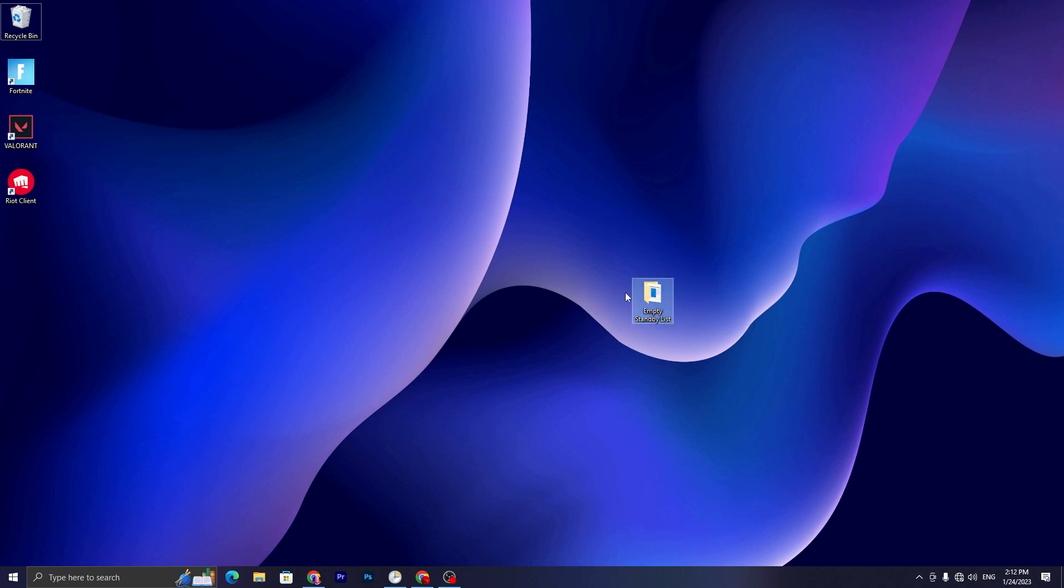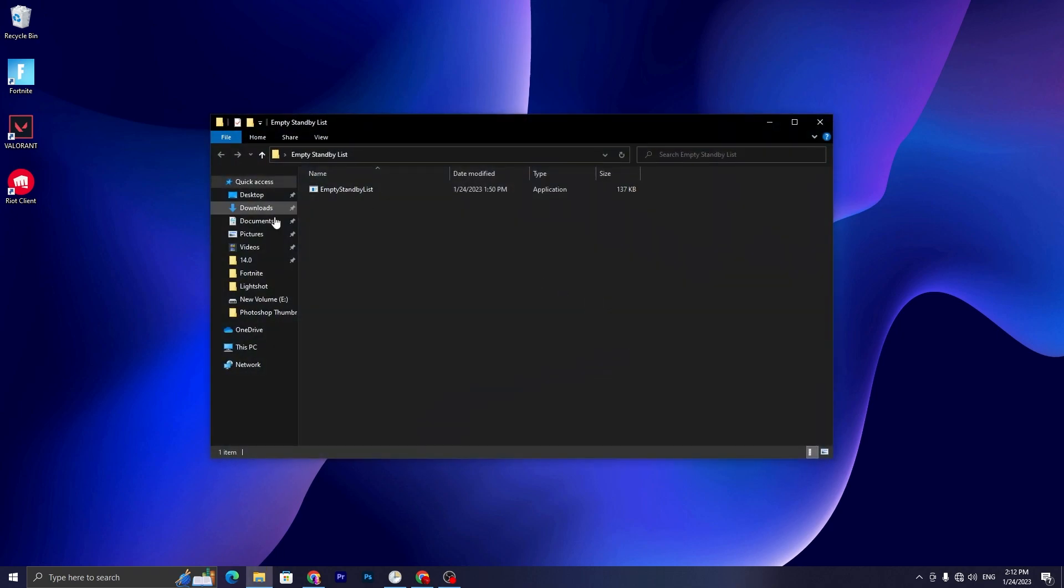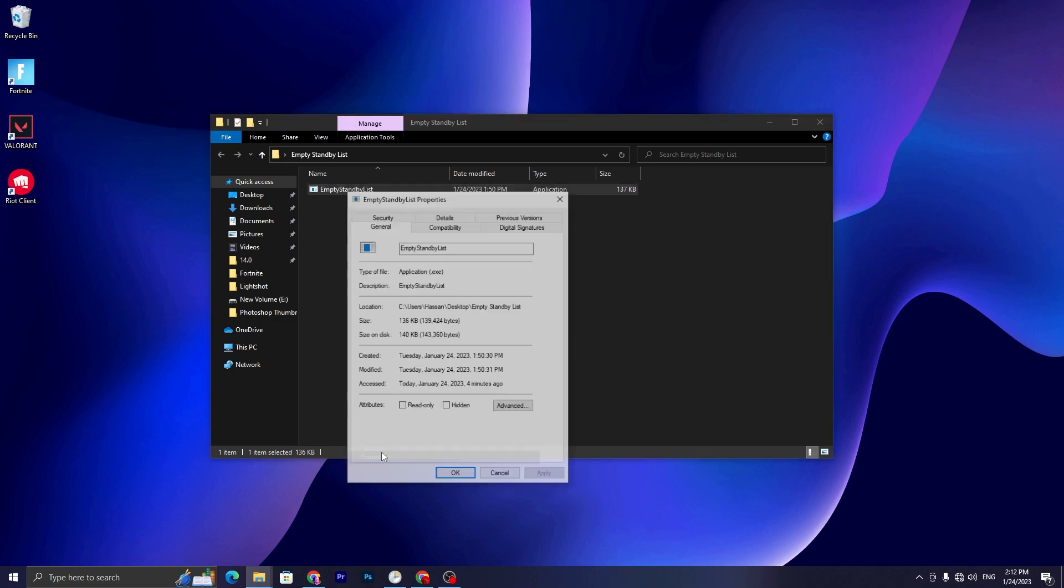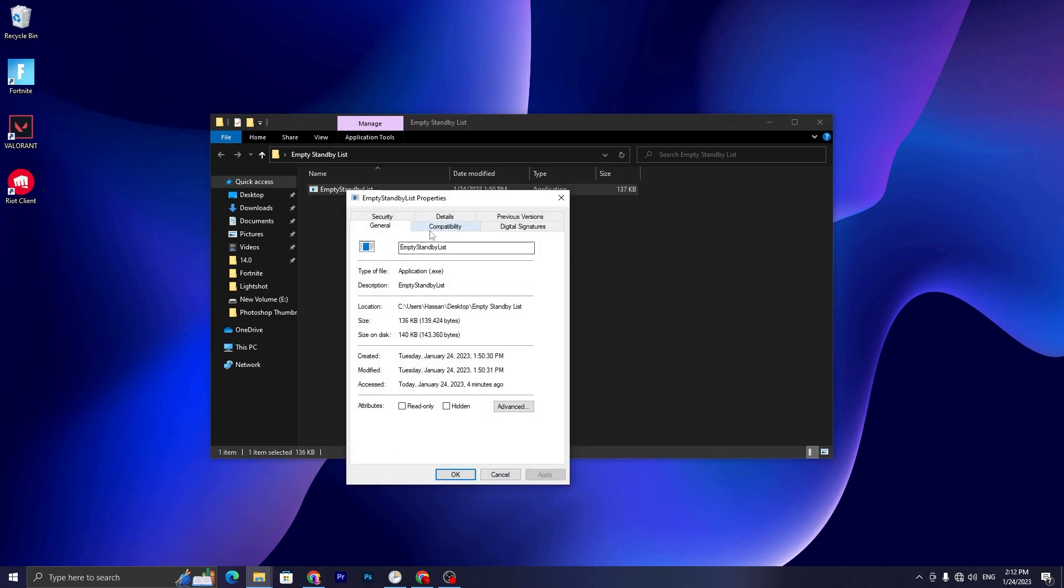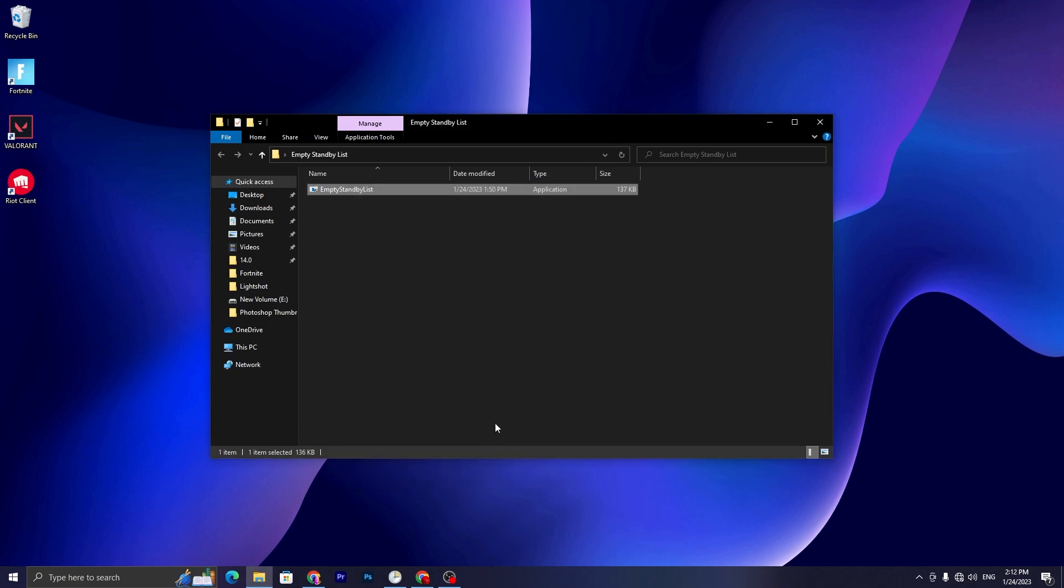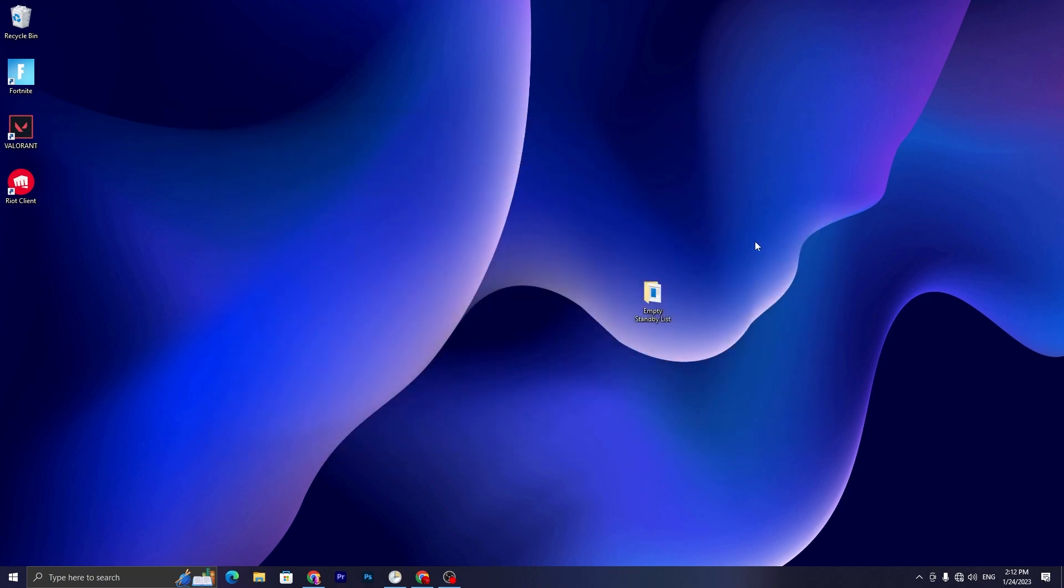Once you do it, now you have to open up this file, go to the Properties of the file, and make sure to run this application as the Administrator. Check mark on this box under the Compatibility tab, then hit Apply, click OK, and close out this file.